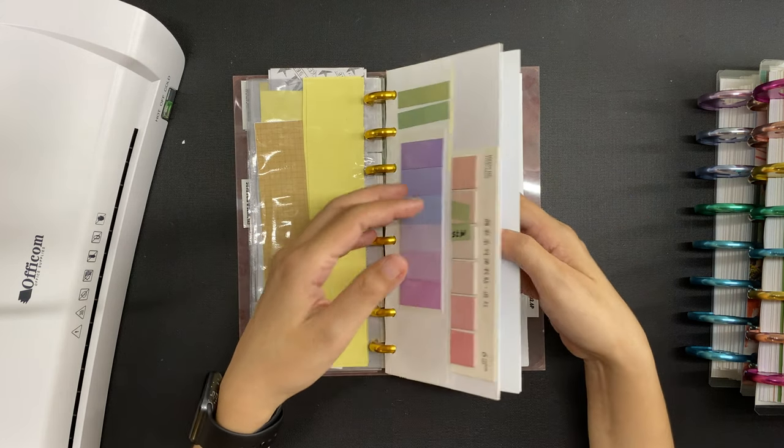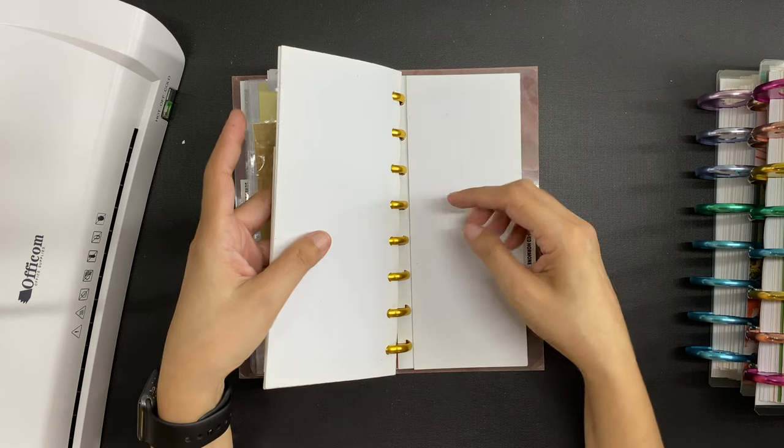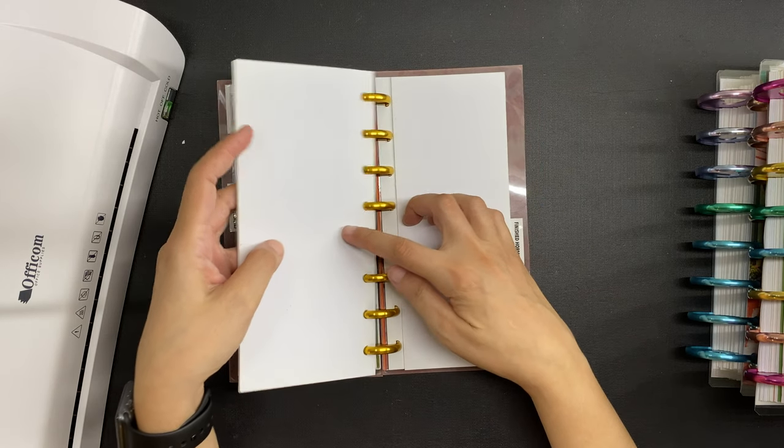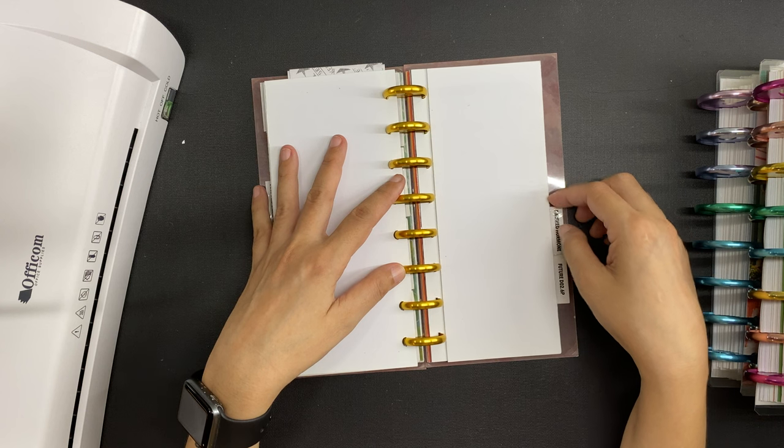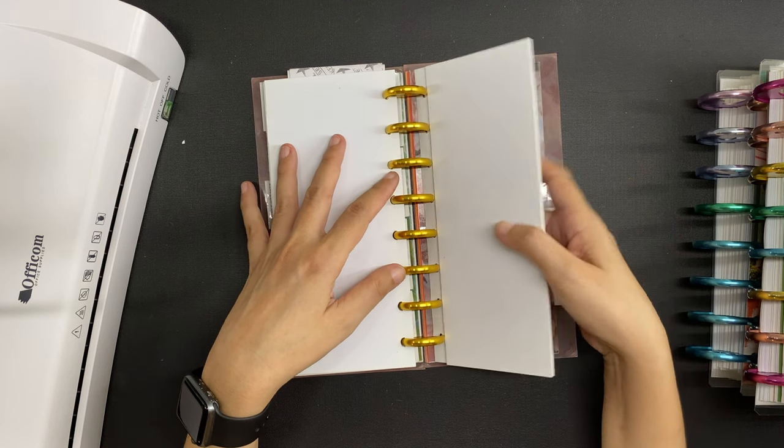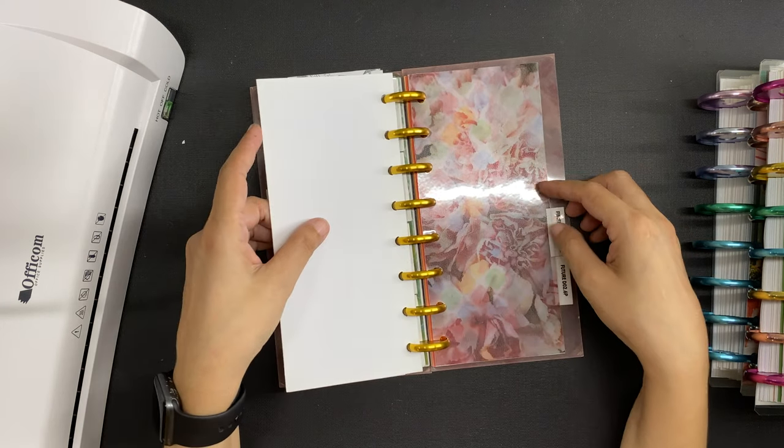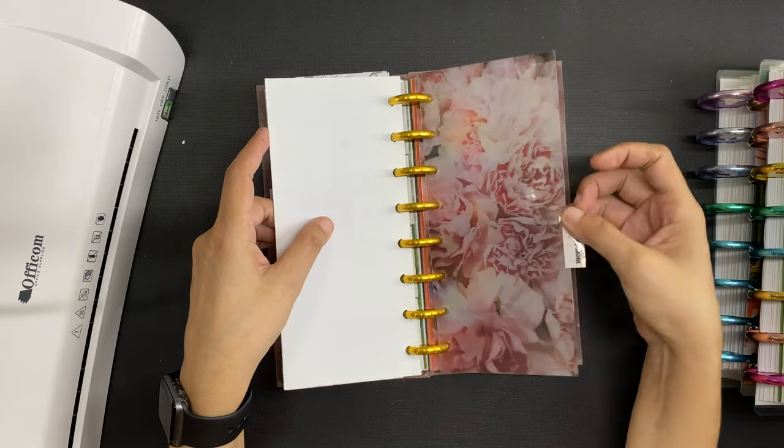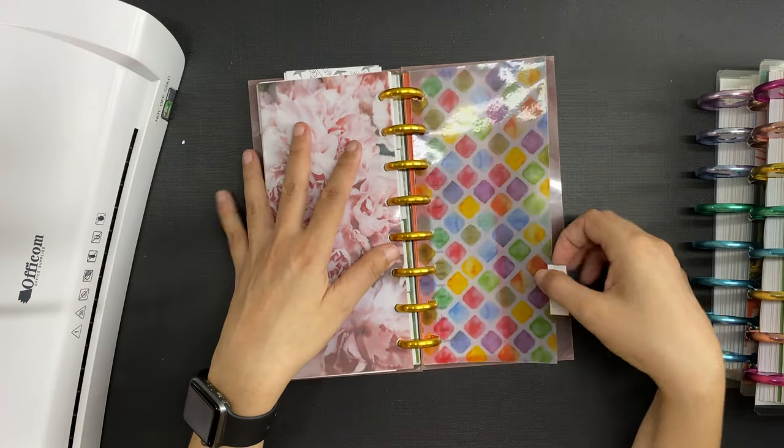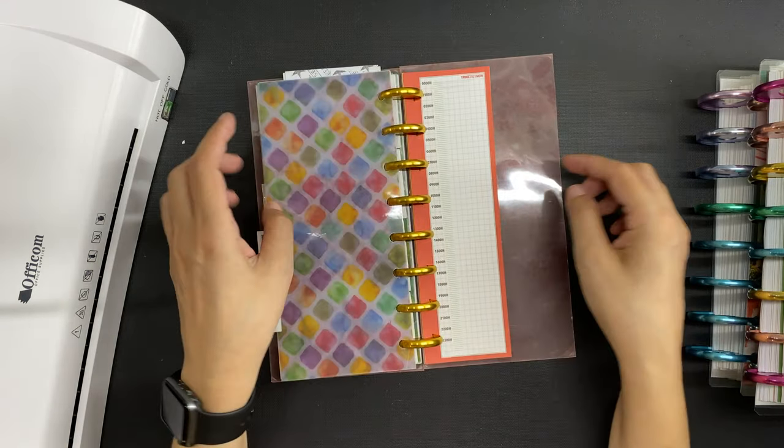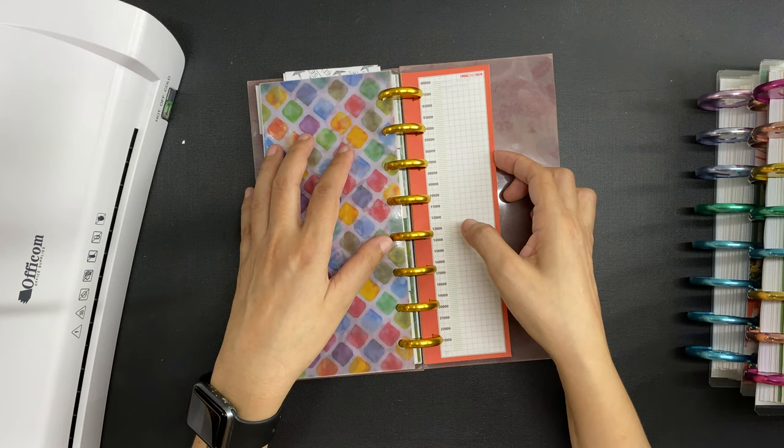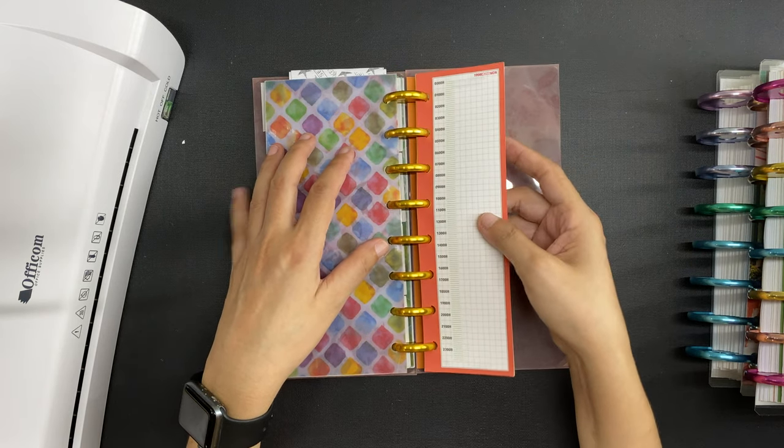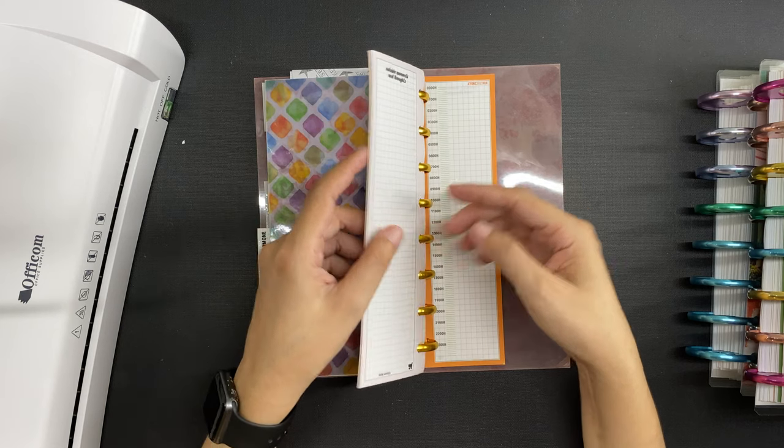These used to be my Kanban boards and I have some videos about my Kanban boards which I will link down below. But then I realized that my brain does not play well with Kanban boards so I ended up using a different method. There are some more dividers and at the very back are some of my future half sheets for the 24 hour time tracking.